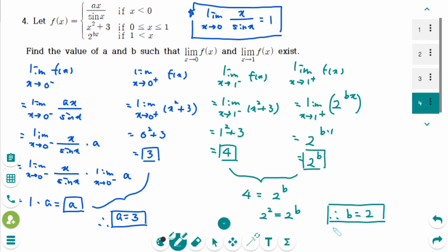That is the answer. I hope this video has been helpful. This is the last of three videos covering piecewise functions, limits, and graphing. Check the calculus playlist for previous videos. Thank you for watching — please like and subscribe for more.